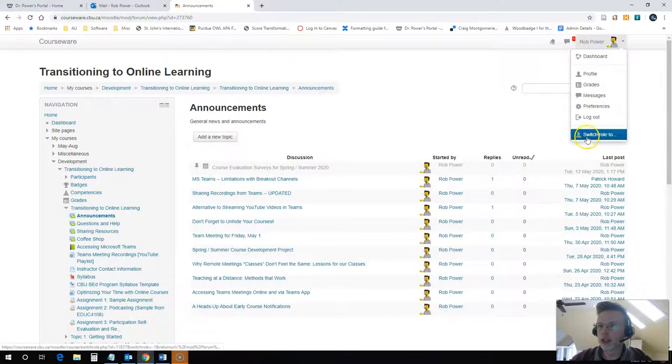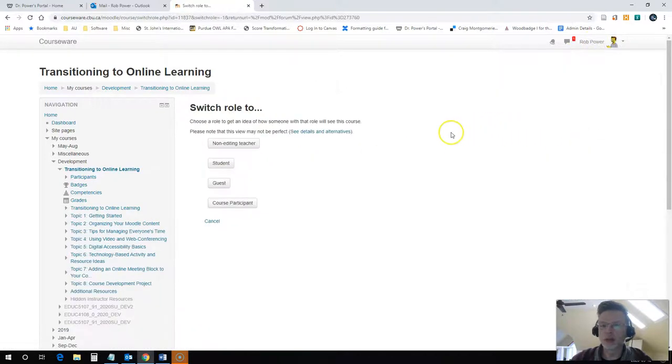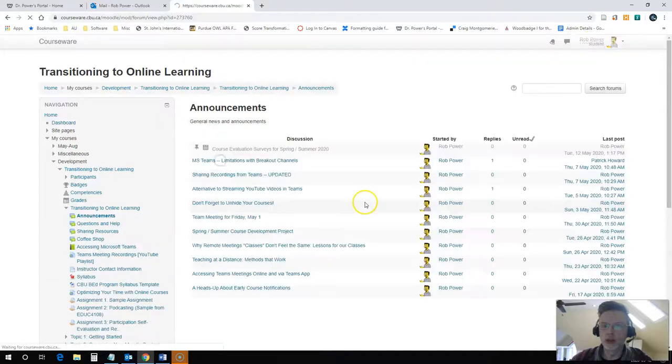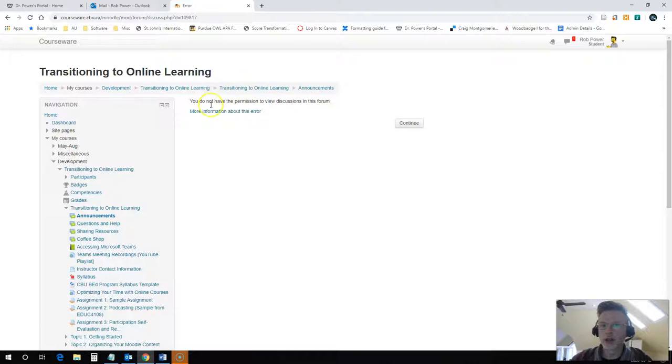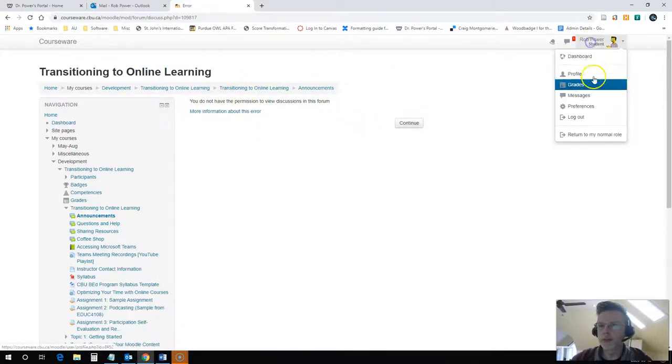I can double-check that by switching my role to student. So if I click on this, I do not have permission to view this yet. So students are not going to see this at this point in time.